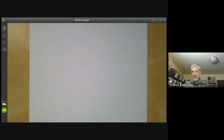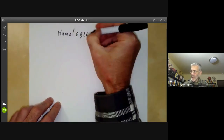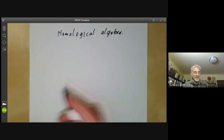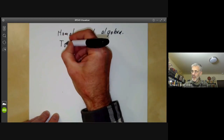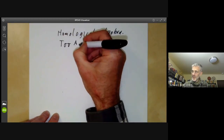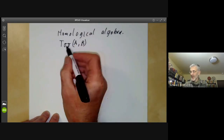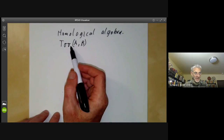This lecture is part of a series of lectures on homological algebra. This will be the introductory lecture, and what we will be discussing is the functor Tor, which for two abelian groups A and B gives you another abelian group, denoted by Tor(A, B). I'll start with a sort of historical introduction about where these groups originally come from.